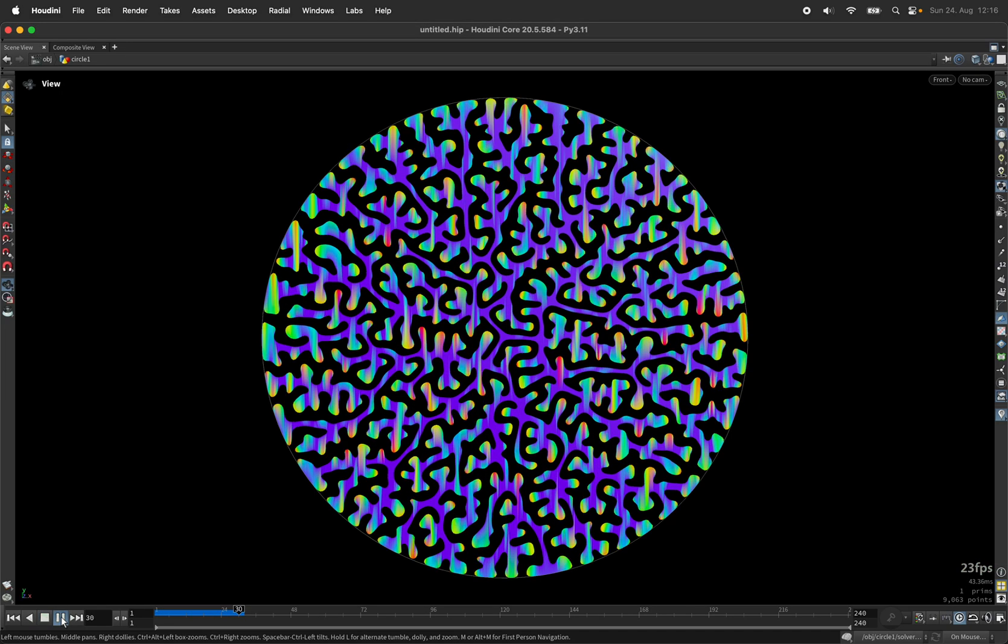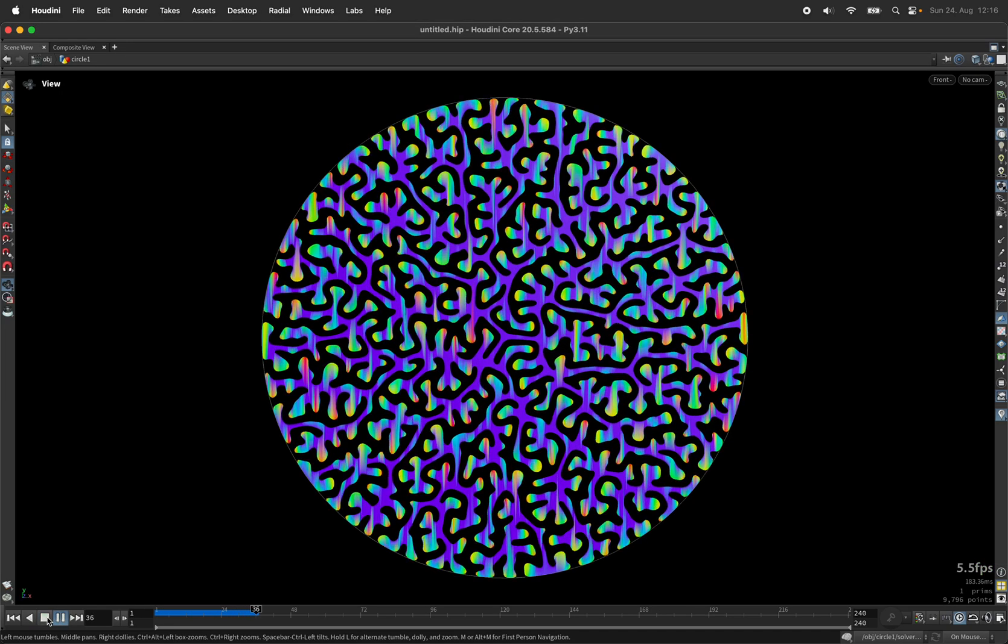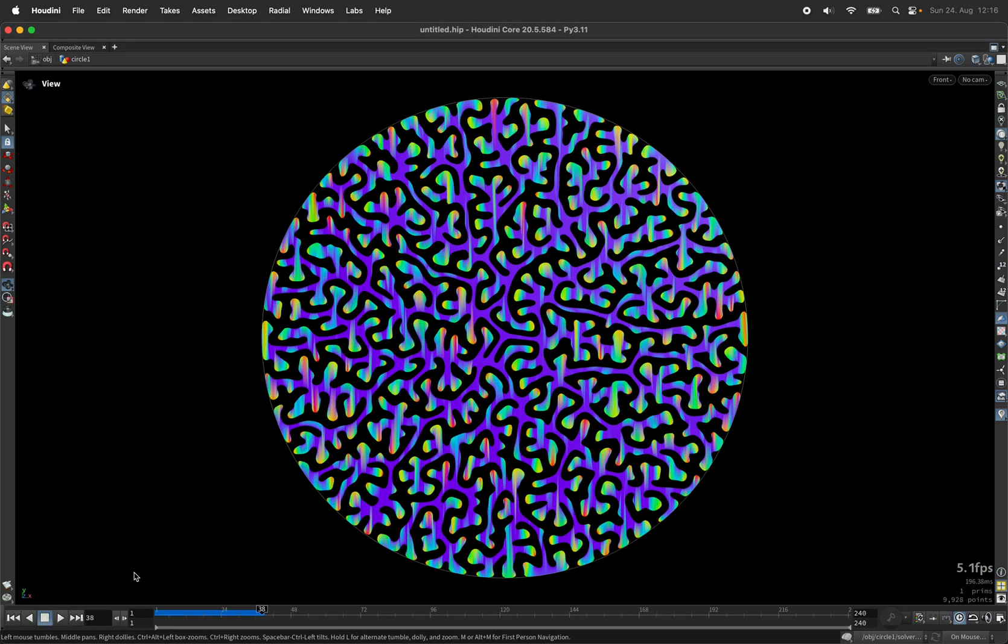Hi, my name is Konstantin Magnus. In this Houdini tutorial we are going to fill a space with an organic pattern.